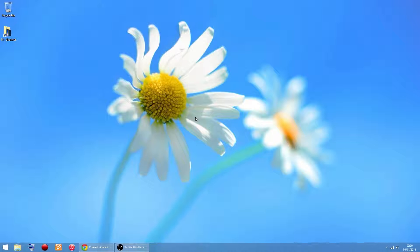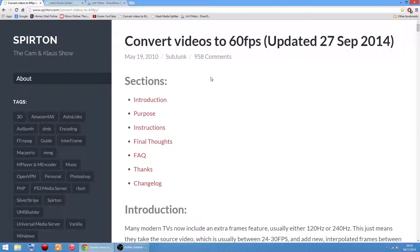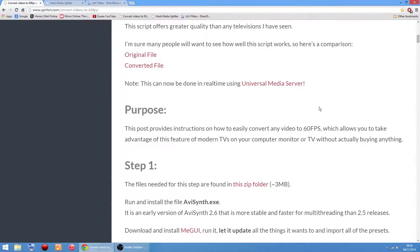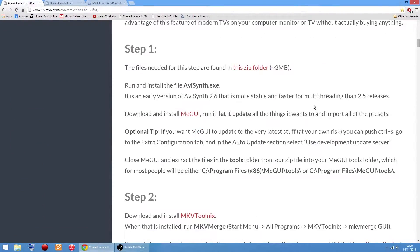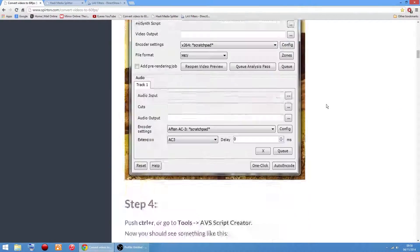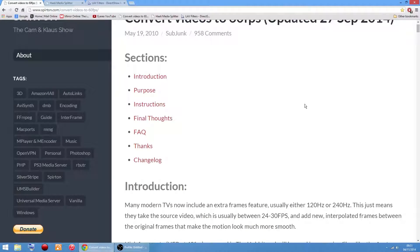Quick video showing you how to convert 30 frames per second video to 60 frames per second video. I found this guide online from the Cam and Class show which lists all the software you need to download plus all the settings in easy steps, but I thought I'd do a video showing you how to set it all up and use it.